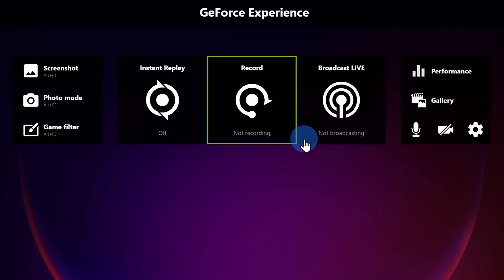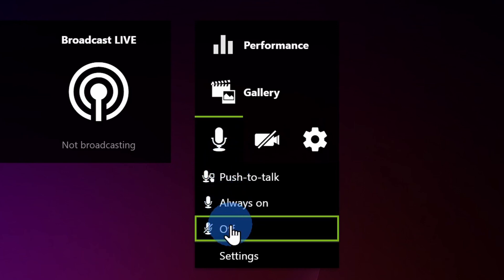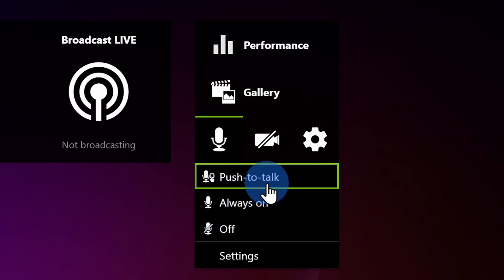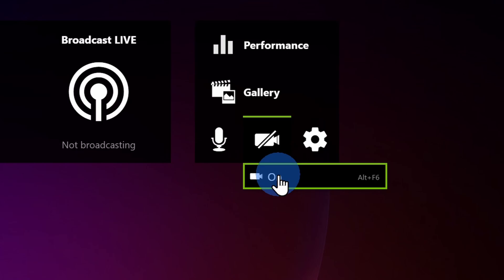Back on the main screen, over on the right-hand side, I can also toggle my microphone on or off. I can set it so I have to push a key on my keyboard to speak, and I can even turn my camera on or off — so maybe I want a camera overlay of myself that appears on top of my recording.